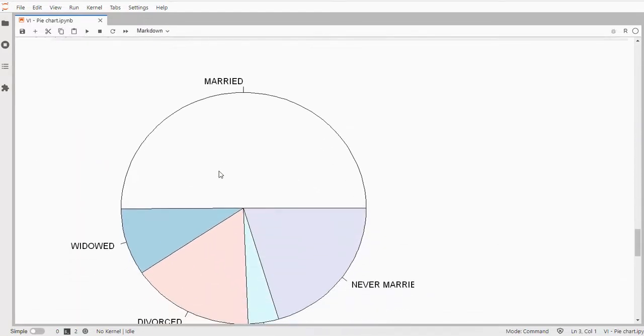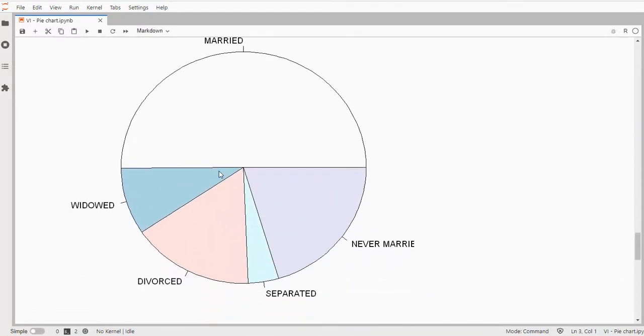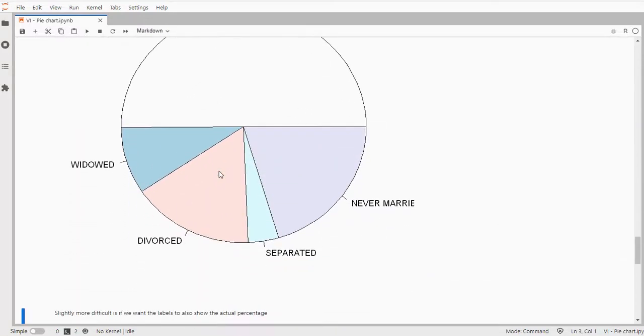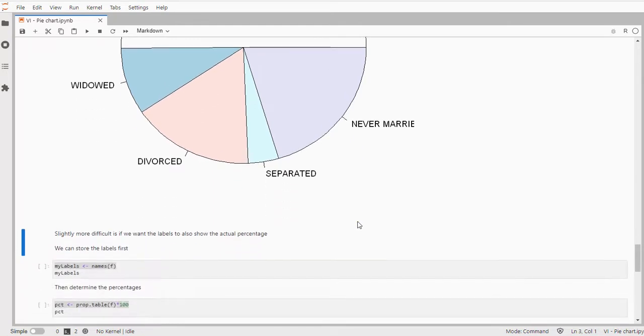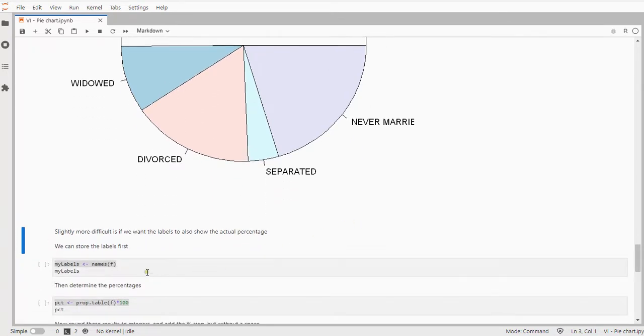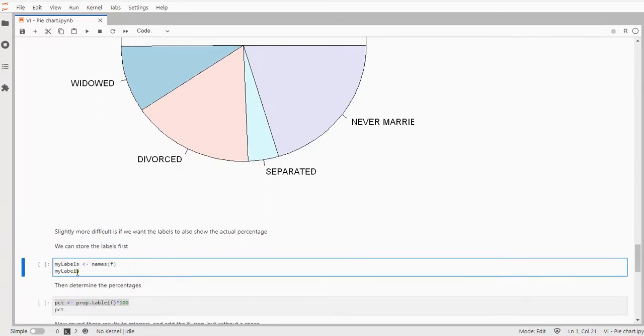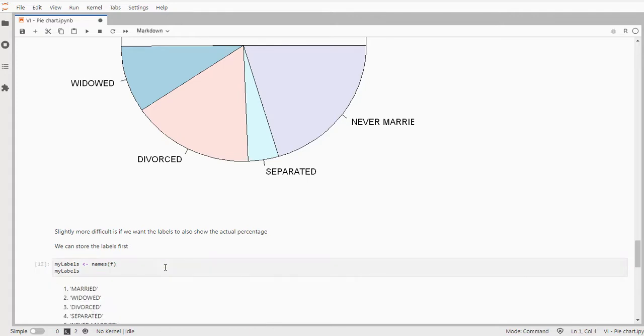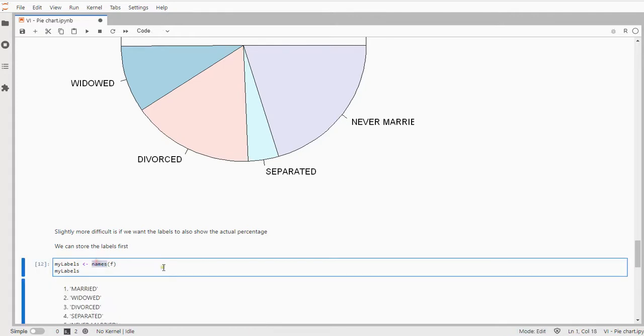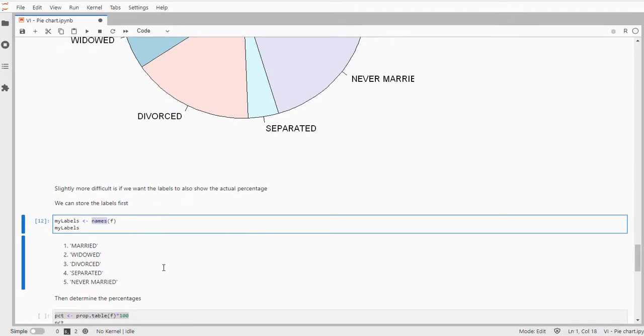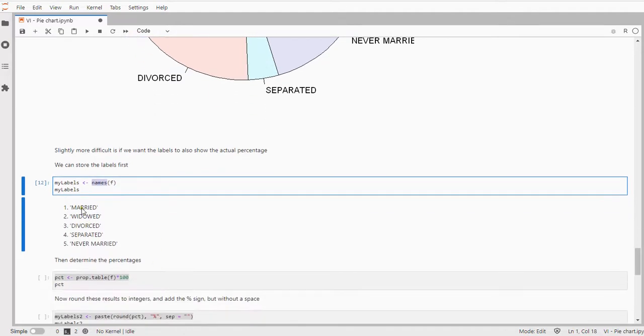And perhaps the more important would be to actually add the percentages or to actually show the numbers and that's a little bit trickier but it can be done. First I'm going to store all those labels by doing names. Names will actually generate the labels that were used so those categories.